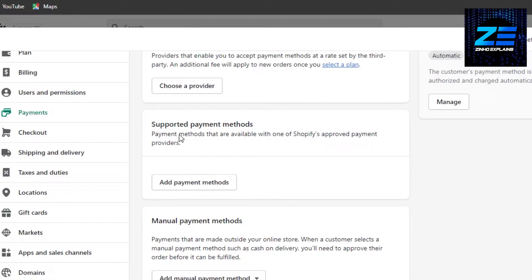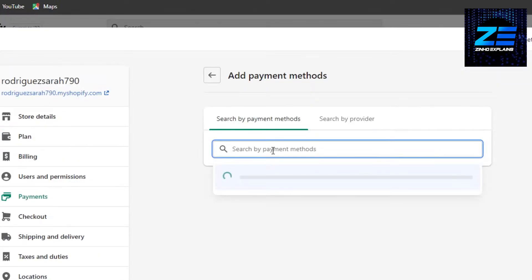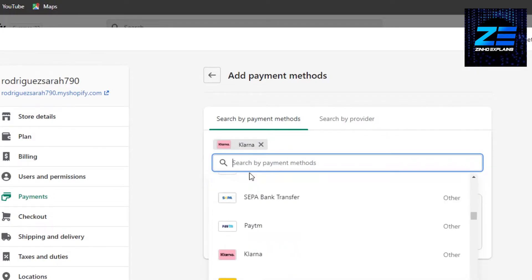So just click on supported payment method, click on add method, and now we have to search for Klarna. There you go, Klarna. So this is available in payment method.